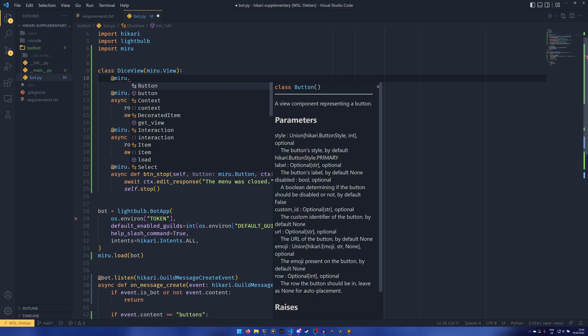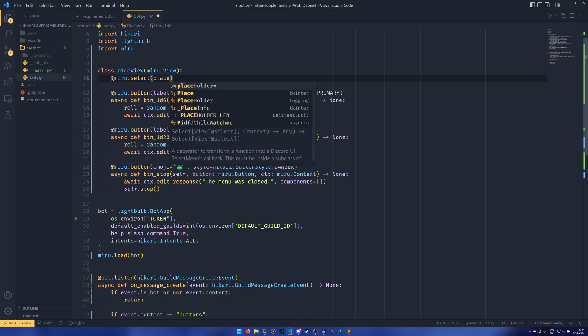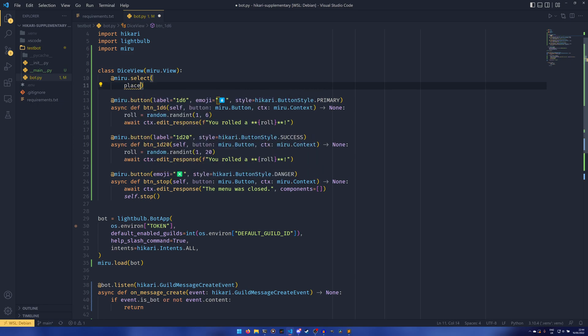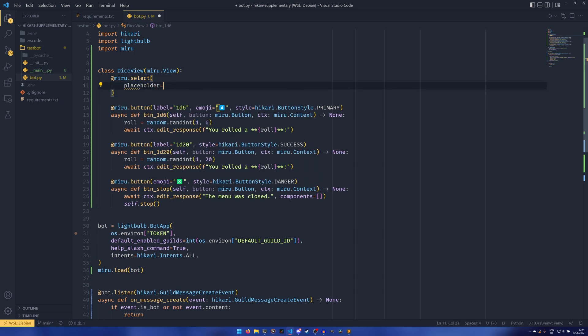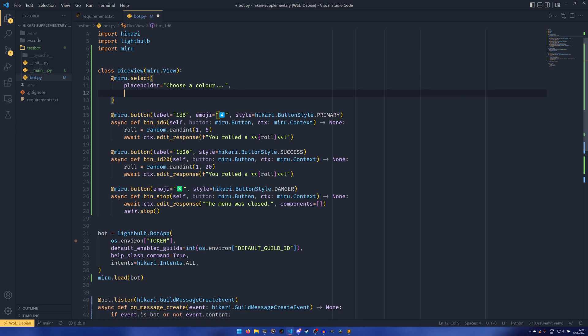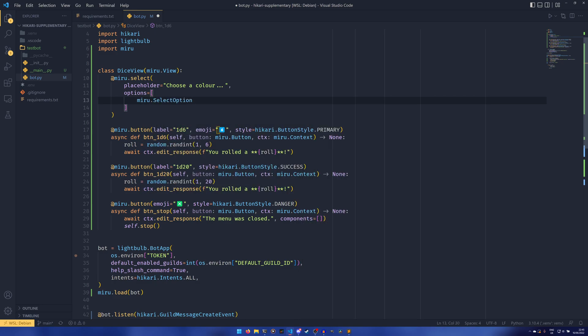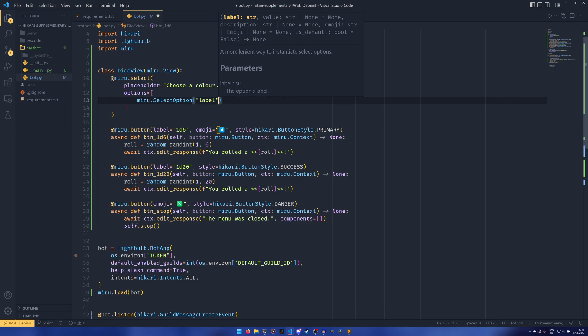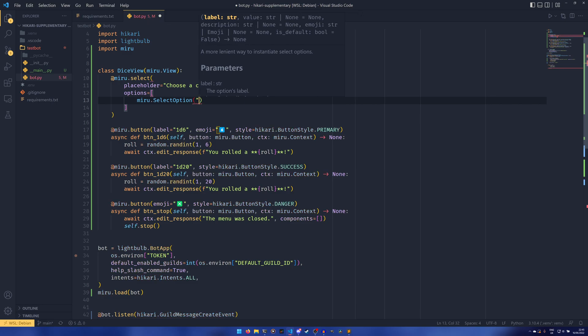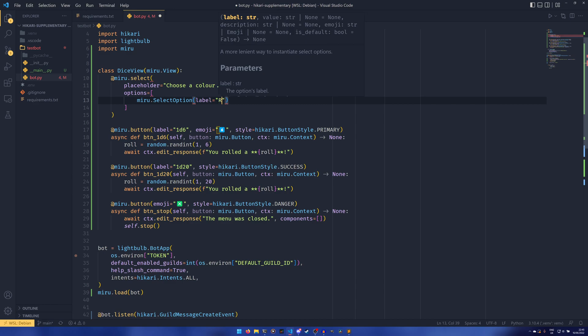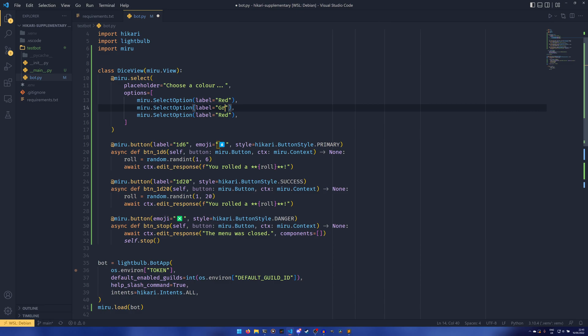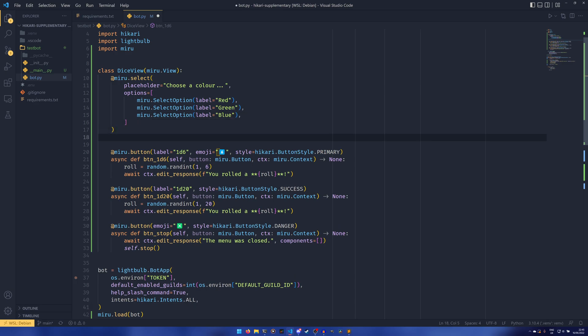And then we can do miru.select. And we have a placeholder. So this is the original value of what you see on the select menu. So in this case, we're just going to choose a color. This is going to be a color selection thing. It's not going to be related to the dice at all. And then we have options equals. And then it's a list of miru.select options. So in our case, our label is red. And then we can just copy paste that green and blue. As we all know, these are the only three colors in existence. Every other color is just a combination of those.